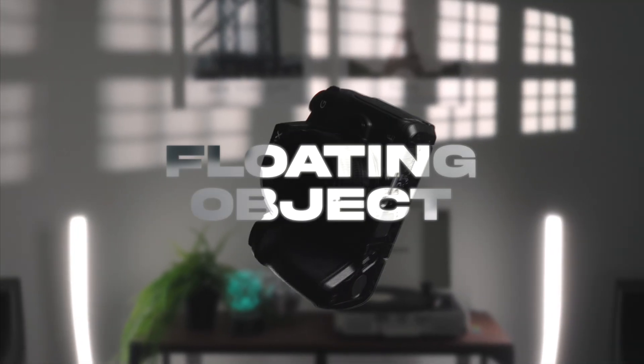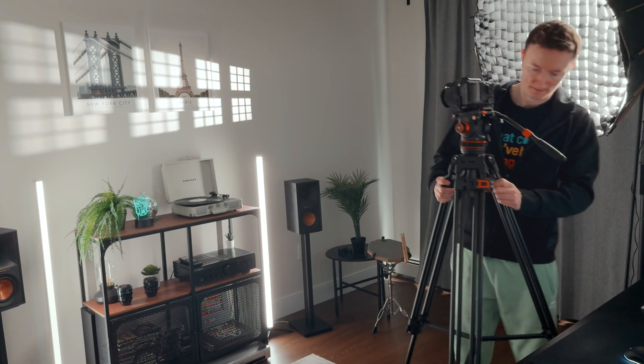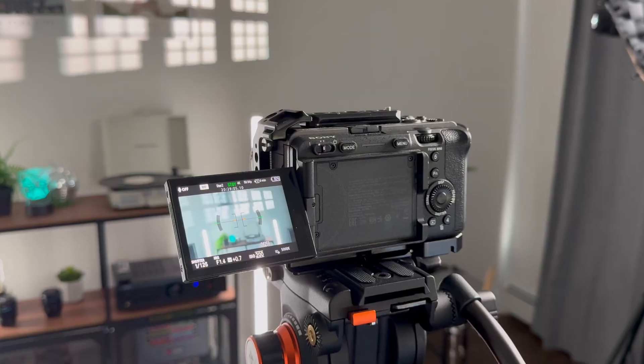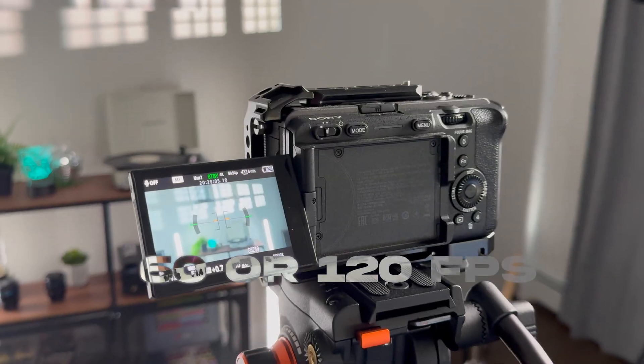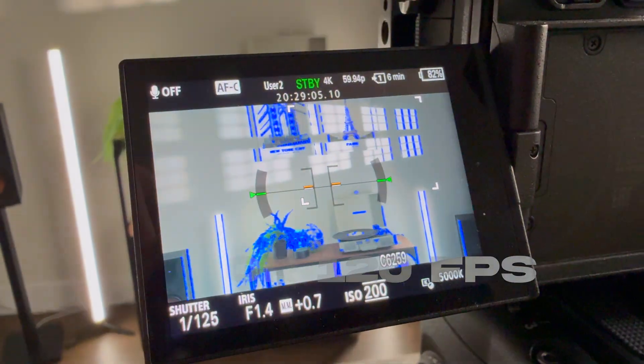How to make this floating object effect in Final Cut Pro. First, install your camera on a tripod and make sure you shoot at 60 or 120 frames per second.